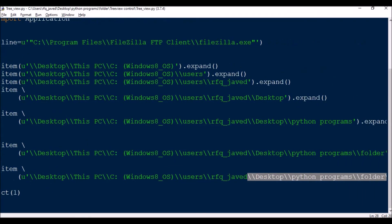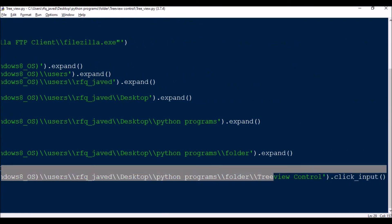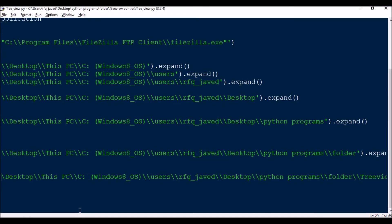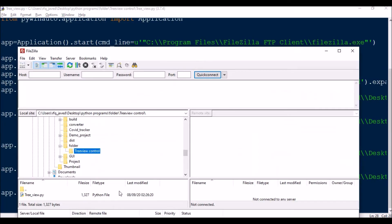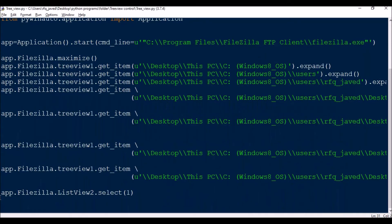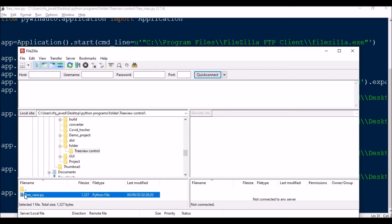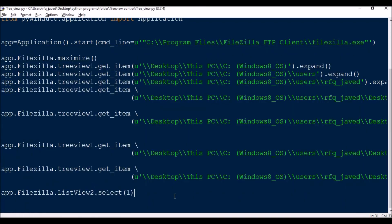For the Tree View Control item I use click_input — it will select that item with a physical mouse click. Next, once it is clicked, I need to select the file using the list view. That is app.FileZilla.ListView2.select(1). It is in index format — zero is your first item and one is the second item, which is the file I need, so I put one.